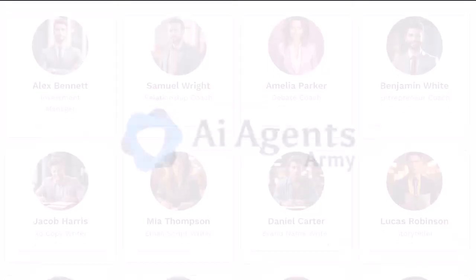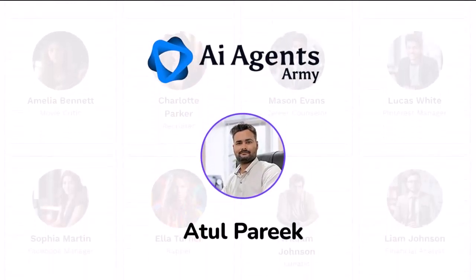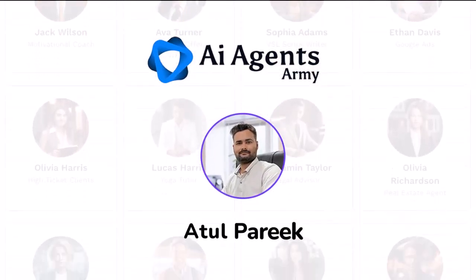So that's all about AI Agents Army. I am Atul Pareek, thanking you for being with me. See you on the inside members area.